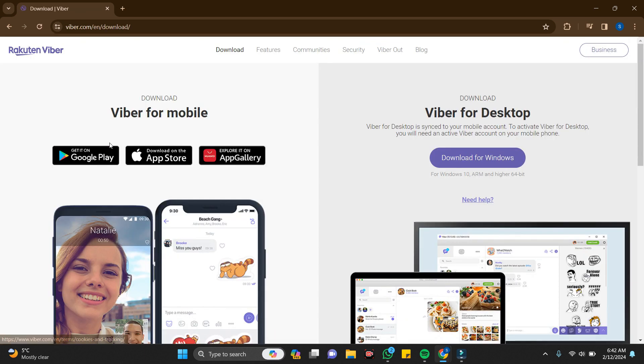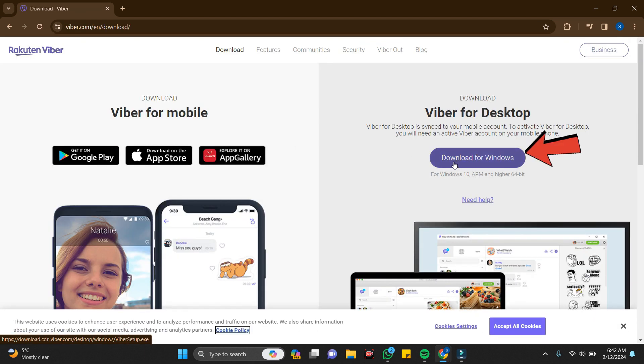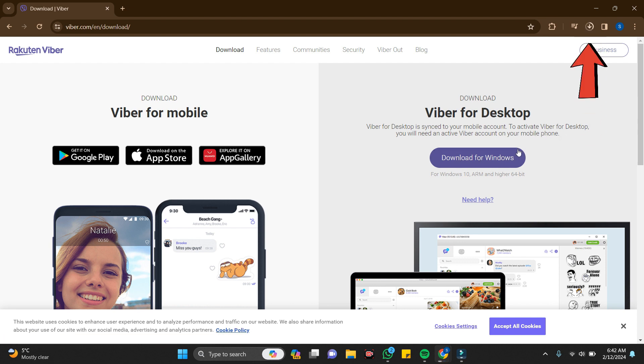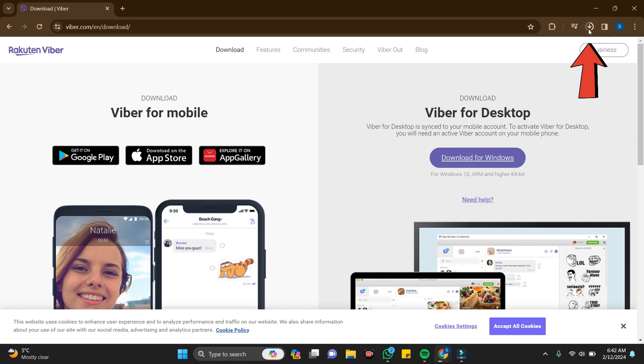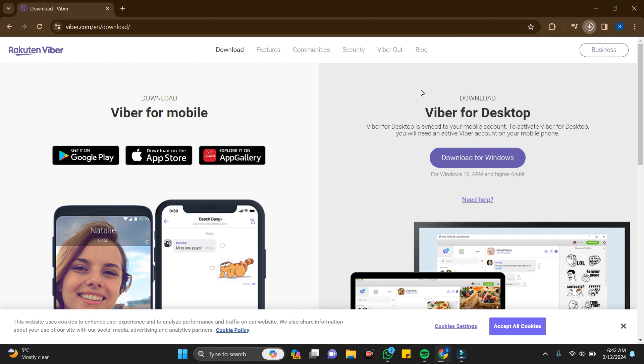Click on the first link and here you can see download for Windows. Just click this. My Viber is downloading. You can click on this and see here the Viber is being downloaded.